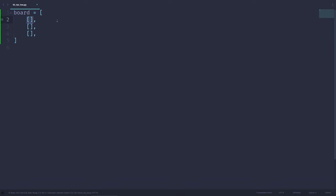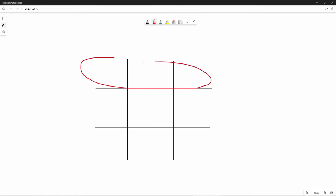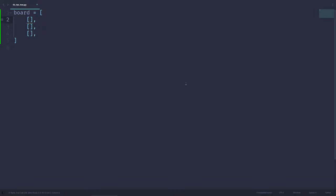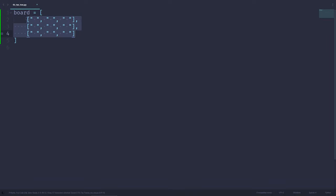Our list is going to store three smaller lists inside of it. Each of these smaller lists is going to represent a row in our grid, so we have this row, this row, and this row. Each of these is going to contain three elements. Since we have nothing on the board, we can just use spaces. And now we have a Tic-Tac-Toe board stored inside of our variable board.